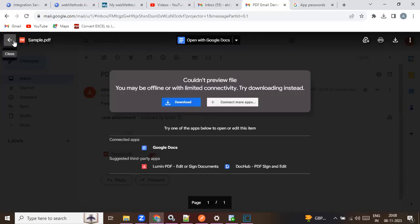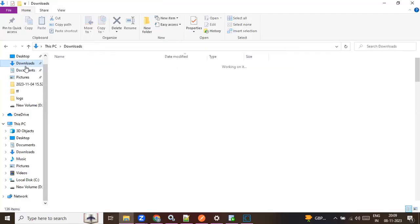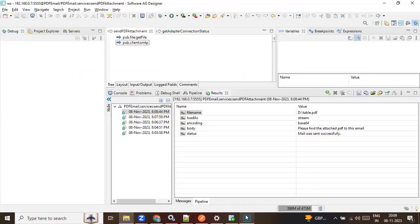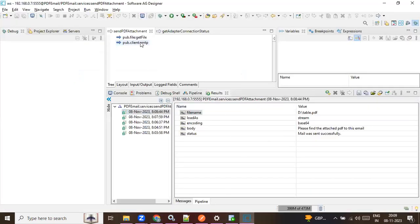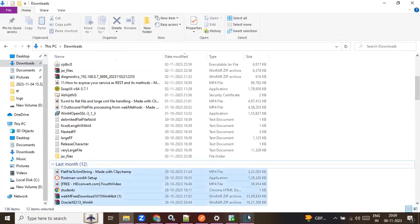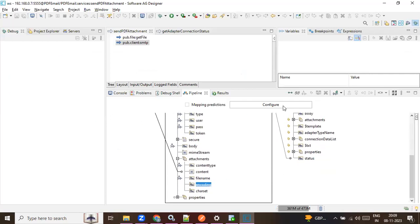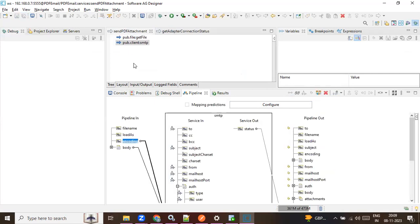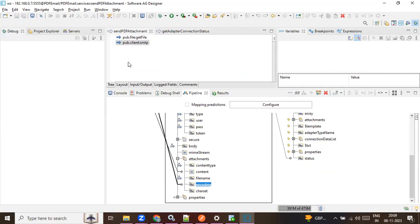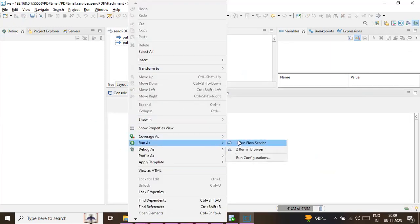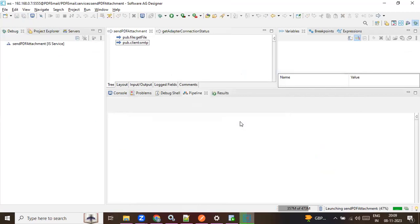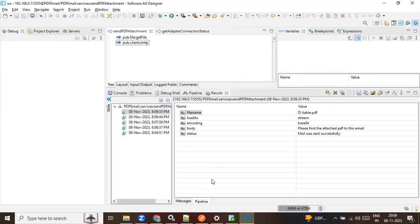The file is received but you're not able to open it properly because of encoding issues. Always use encoding when sending data as attachments. When the recipient receives the email, it will be encoded properly and the formatting will be correct. If you don't encode it, you will get the email but the attachment will not be proper.